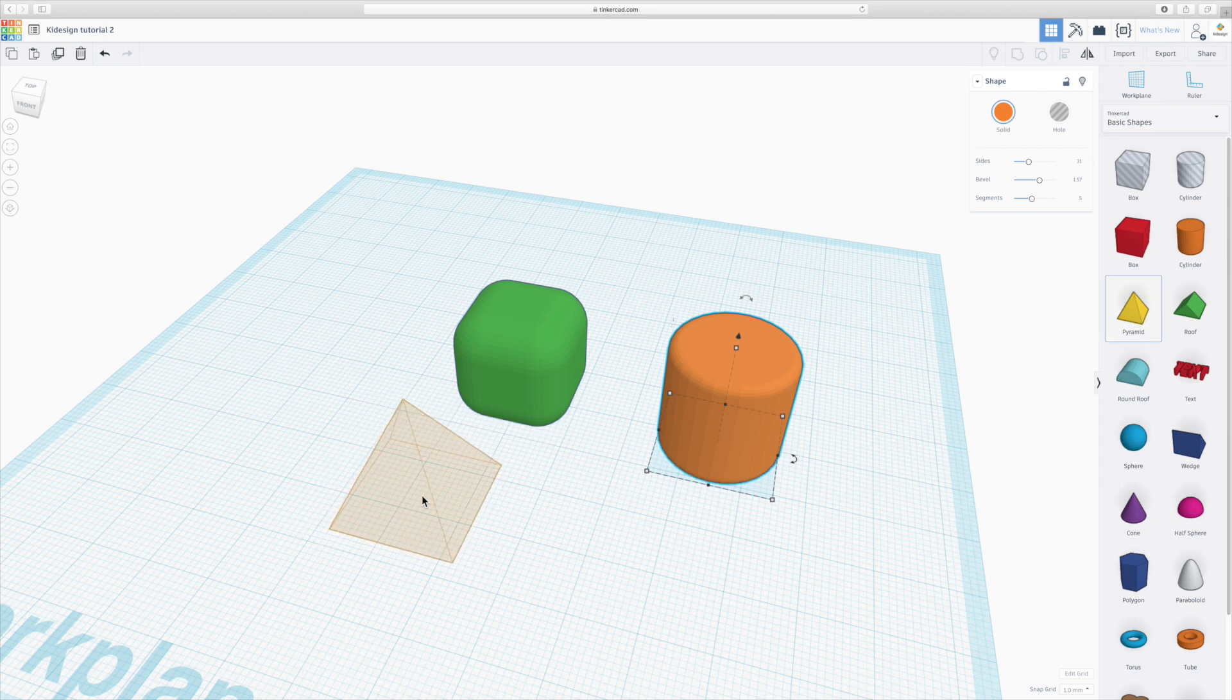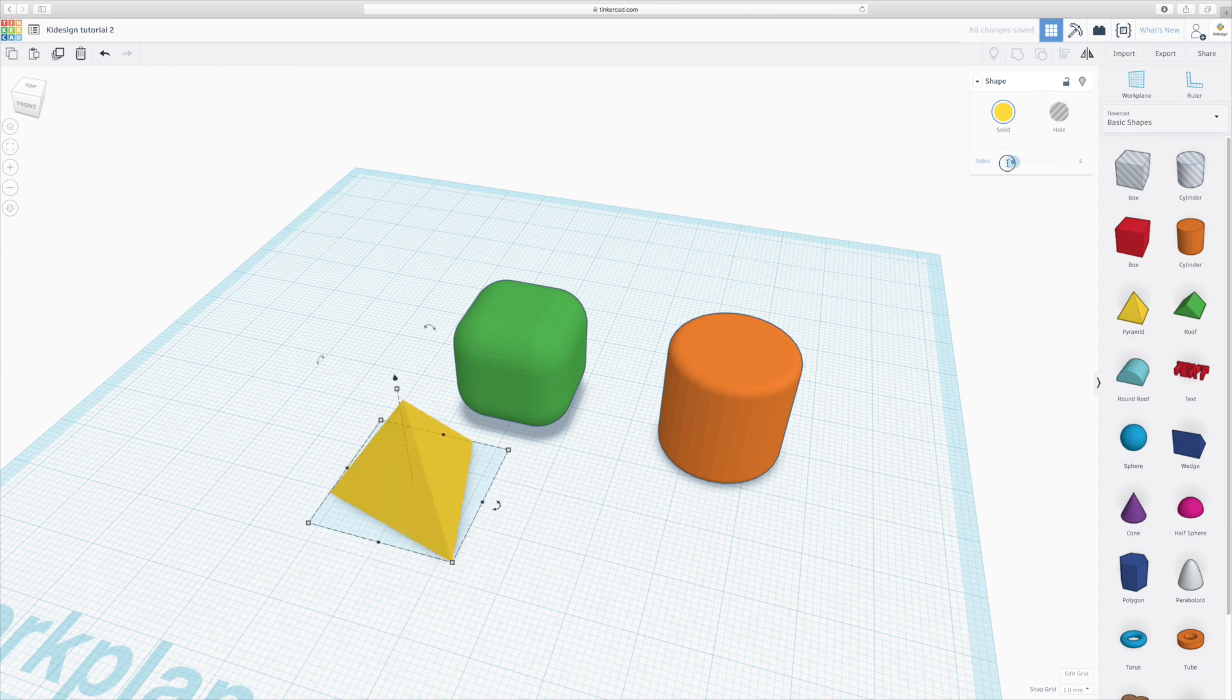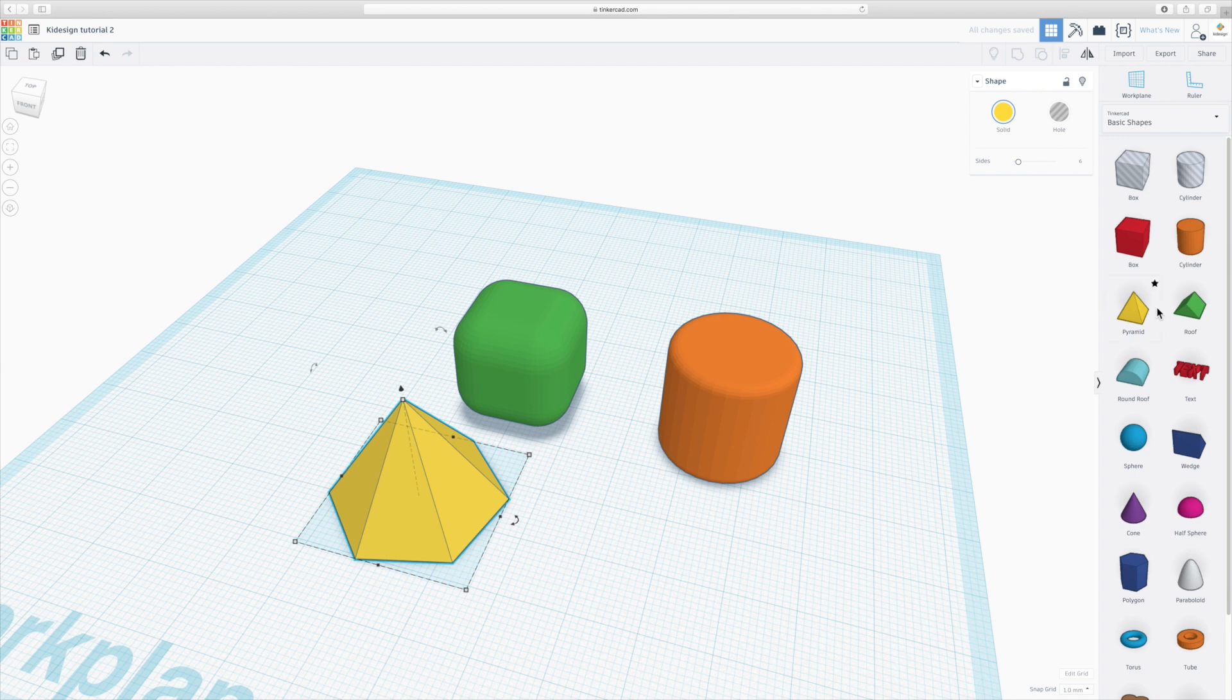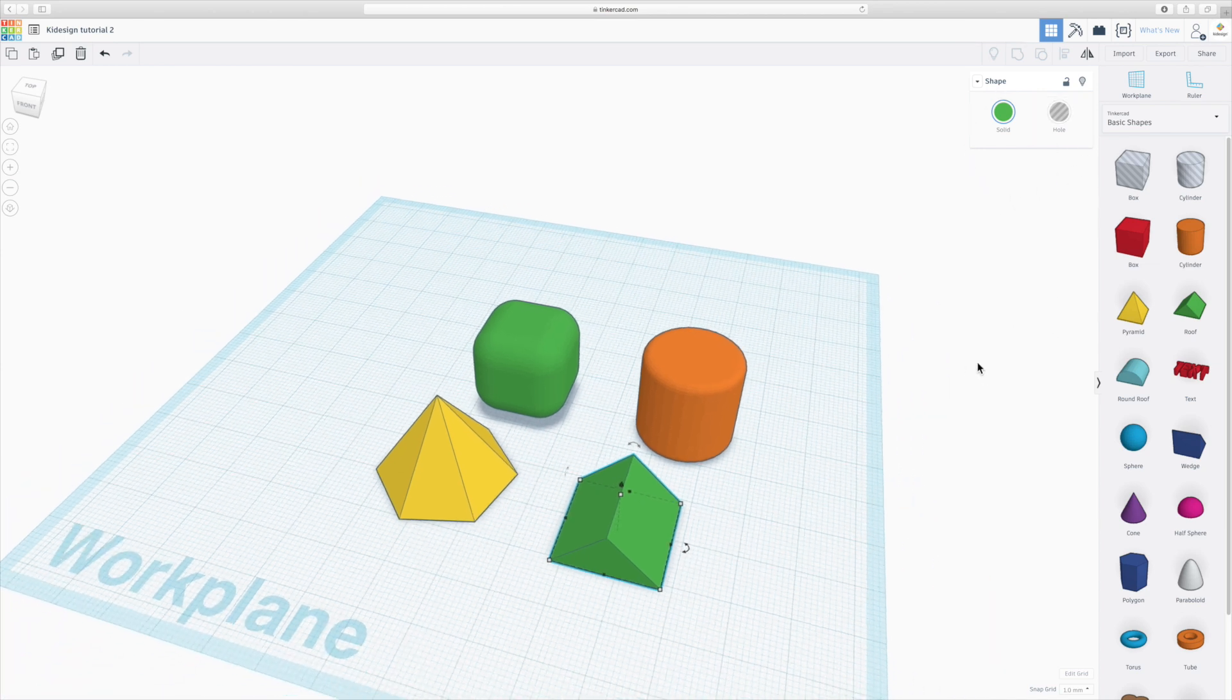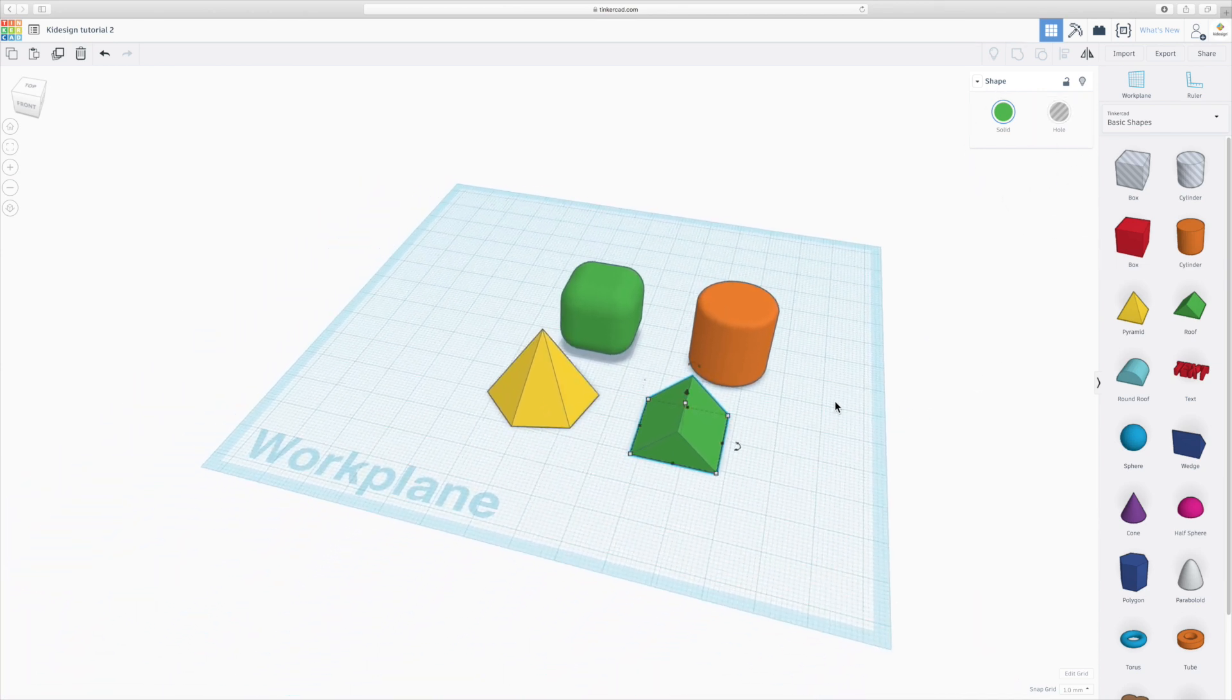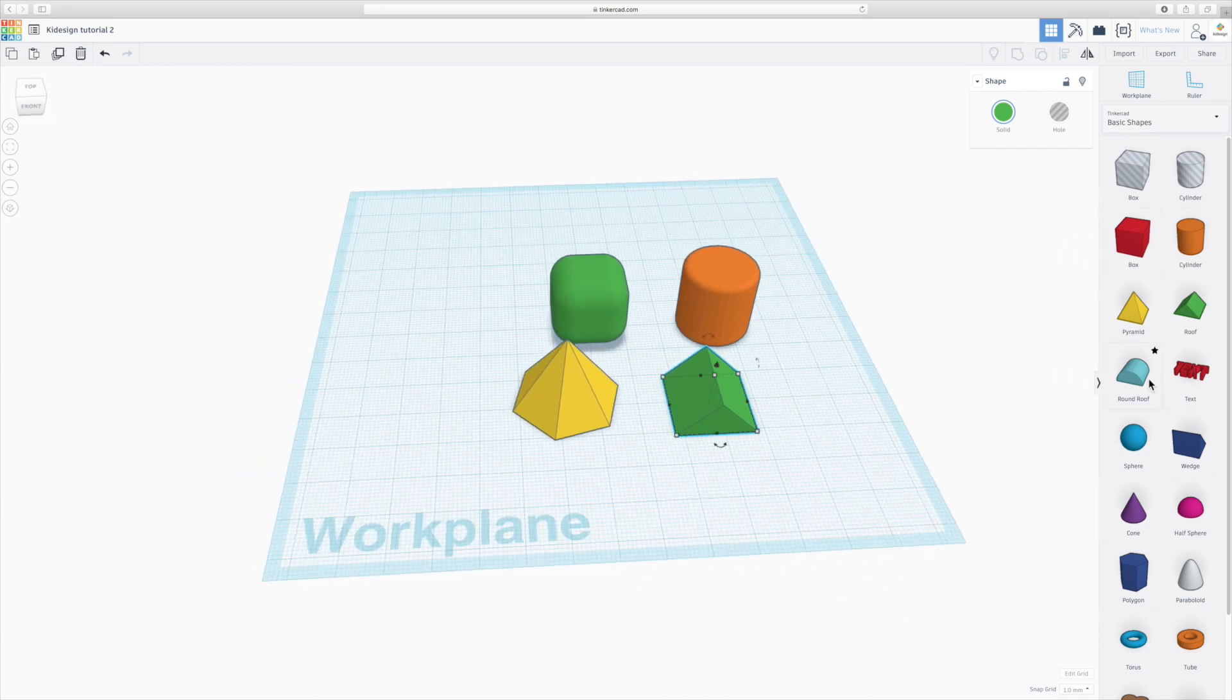If you make a pyramid, it will only allow you to change the number of sides, so you can make three-sided pyramids, four, five, and up to higher numbers. If you make something called a roof, you don't have anything to change. So you have to really try out all of the shapes from this menu to understand what you can do.